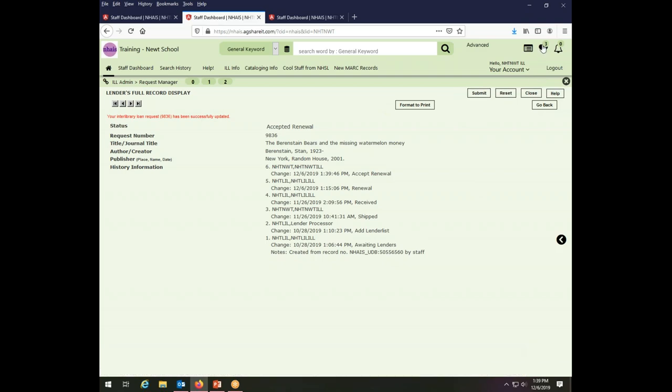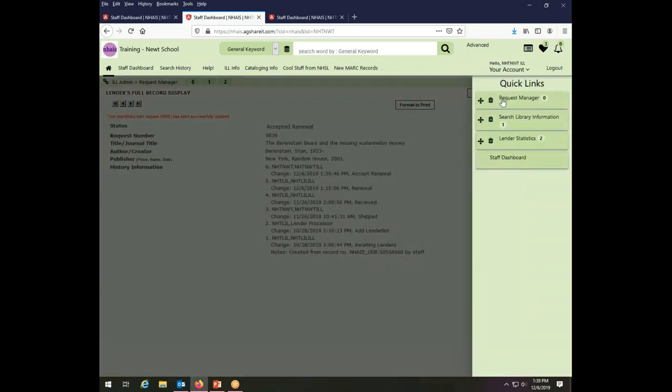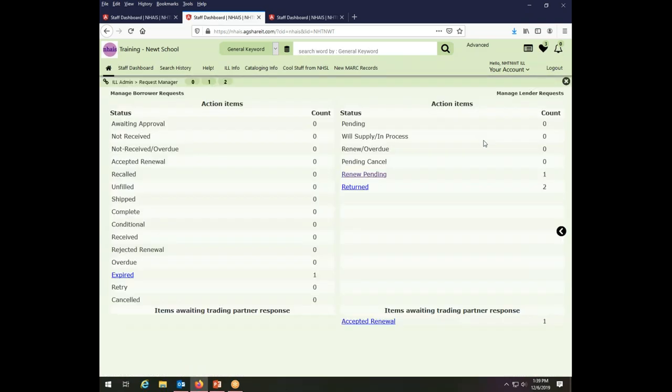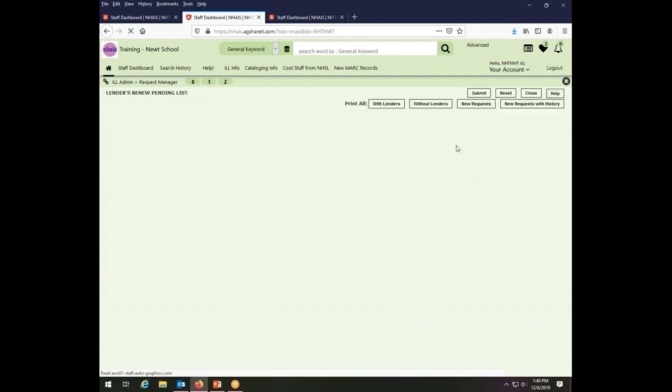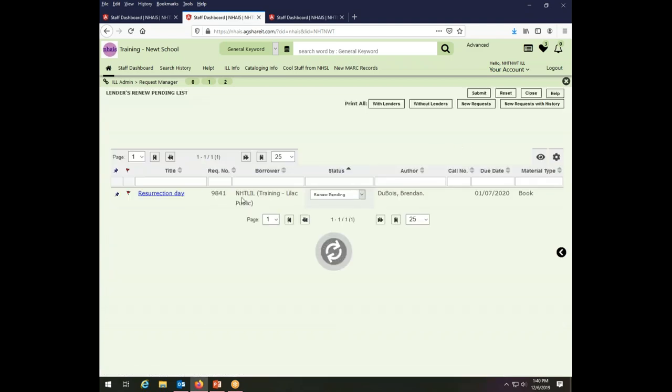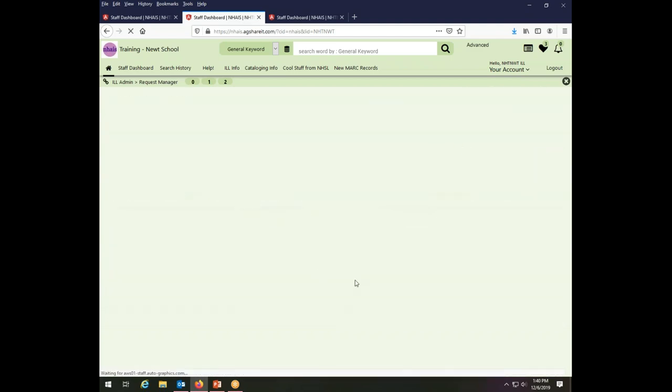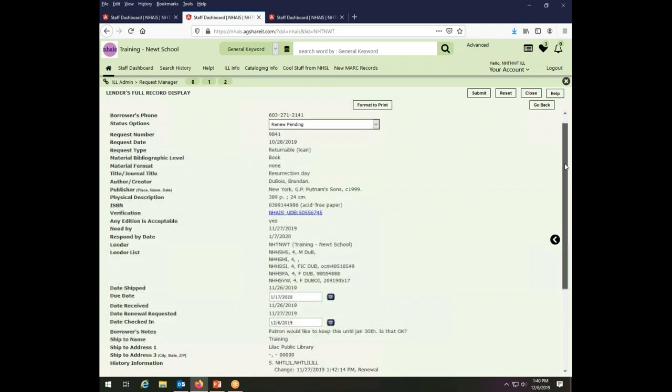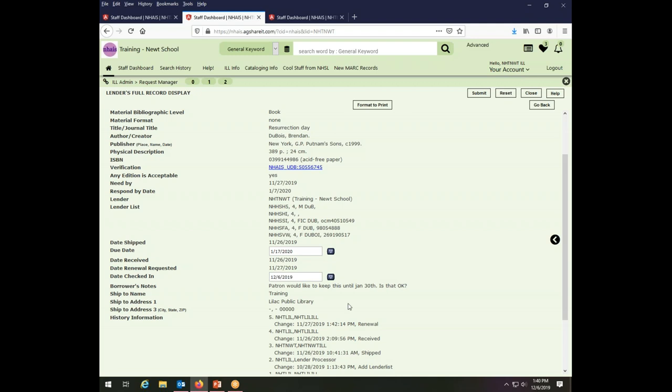So let's go back then to our request manager and see where we are. We still have one more renewal pending. I'm going to take a look at that one. It says resurrection day. And I look at the actual transaction so I can see what exactly has been asked of me. The patron would like to keep this until January 30th.